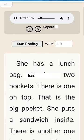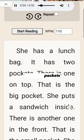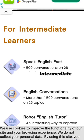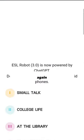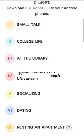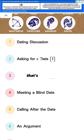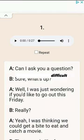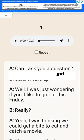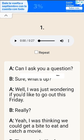It has two pockets. Let's go to the intermediate section and click on conversations. Again, let's choose a topic — asking for a date. Now that's difficult. So you can see here you've got A, B, A, B.